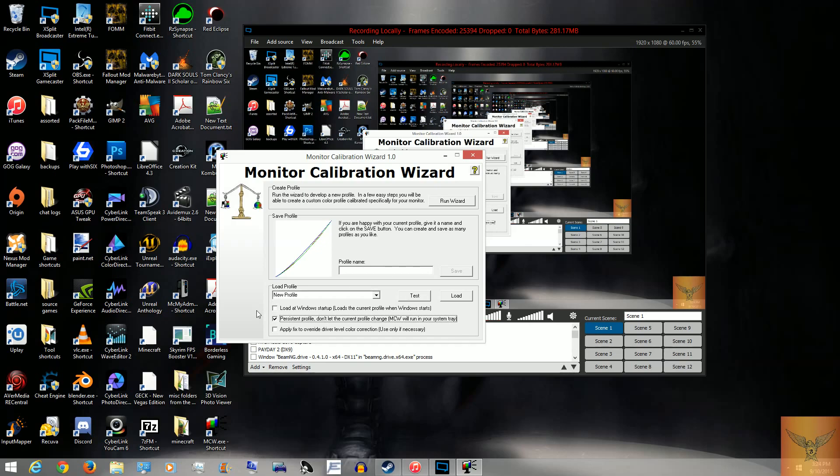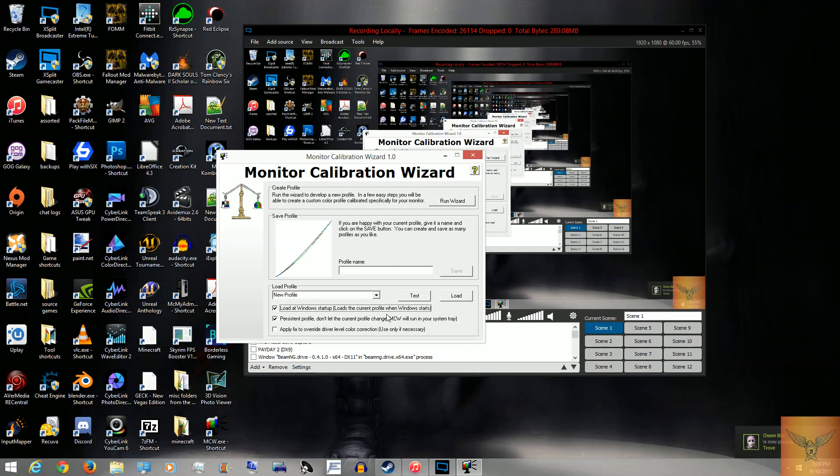I can't remember exactly where I found this thing. It was some forum post somewhere. Whatever. But to get it to load up when Windows starts, you just click the Load at Windows Startup thing. I just click Load again to make sure it works perfectly. And there you go.